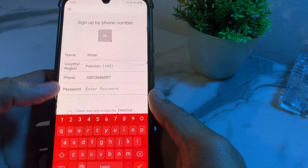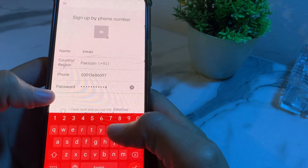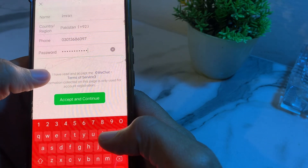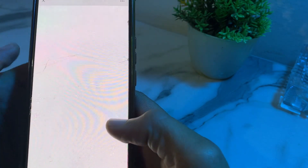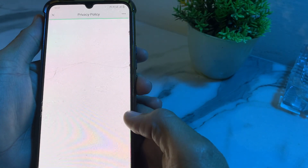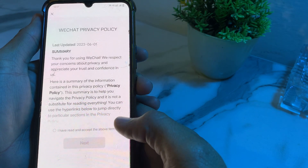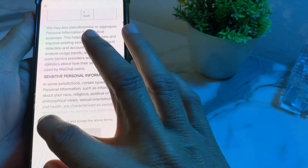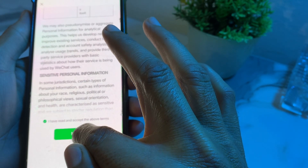Then from here you will have to set a new password. After that, scroll down and check the box, then tap on 'Accept and Continue'. Wait a while, then read the terms and conditions. If you agree, tap on 'I have read and accept the above terms', then tap on Next.